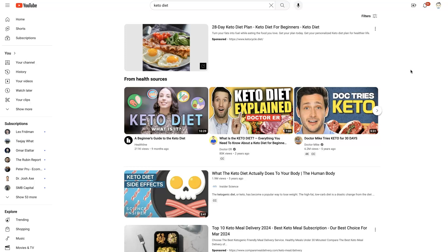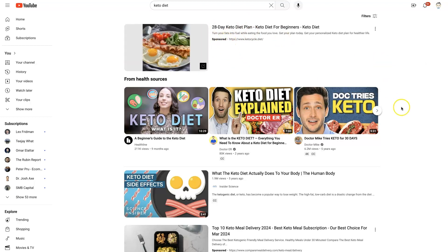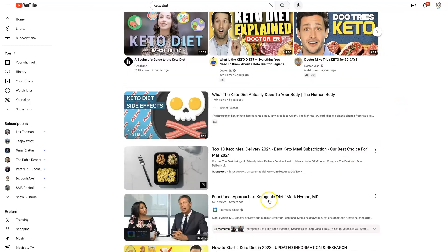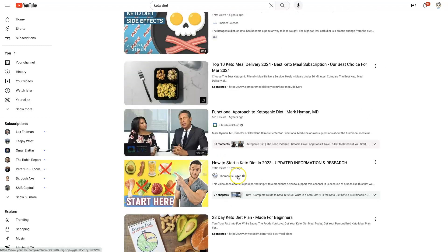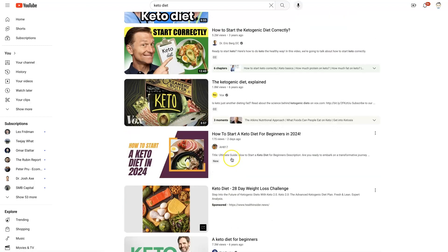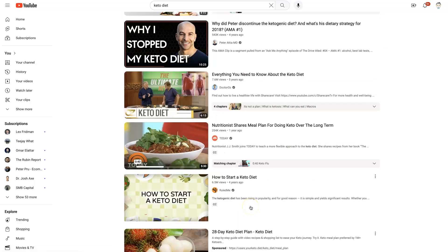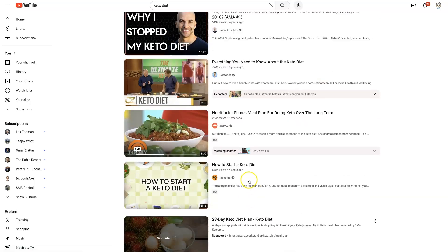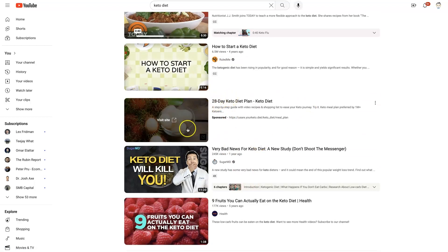For YouTube, you can see this display ad up here — you can see it says 'sponsored.' YouTube's been rolling out more of these lately, and there may even be more as you scroll down. So these are more like display ads, but they're intended to look kind of like a video.